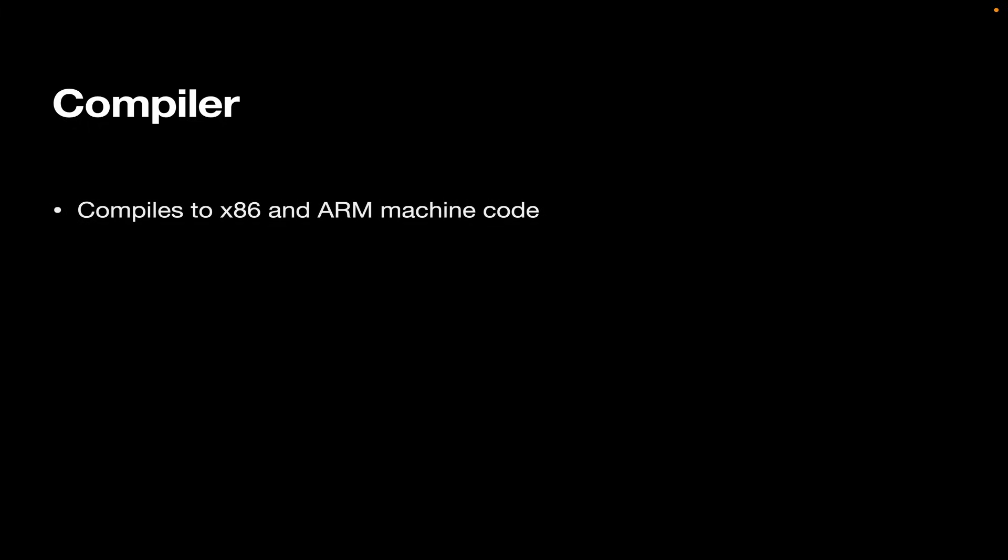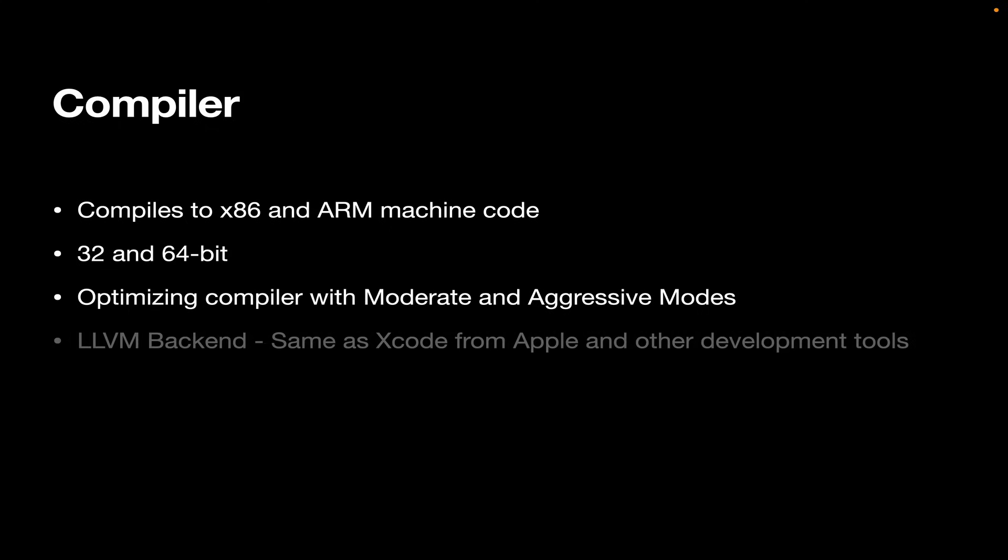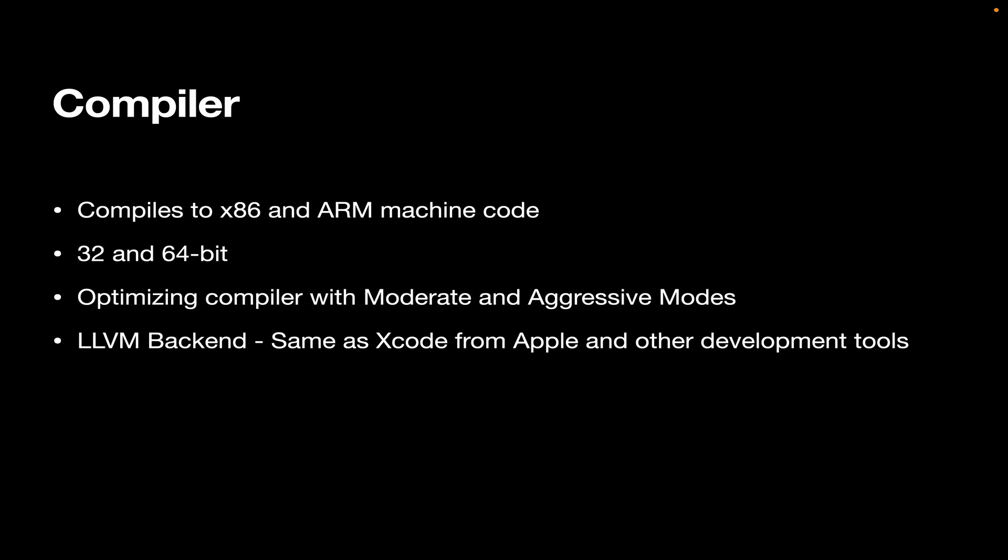Now, Xojo has a compiler. The compiler compiles to x86 and ARM machine code. It'll build 32-bit and 64-bit apps. It's an optimizing compiler. So that means the compiler will make your code run as fast as it can. And you've got three modes, default, moderate, and aggressive. We use LLVM as the back end of our compiler for most project types. This is the same back end that Xcode uses from Apple and other development tools use it as well.